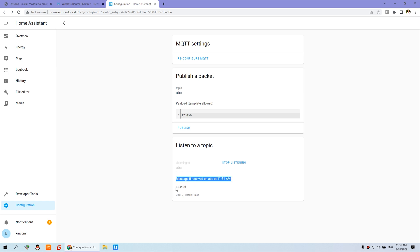That is from this topic. You can receive one, two, three, four, five, six. If I set the topic to ABCD and this is ABC, so I can press Publish and this is nothing. And nothing received.